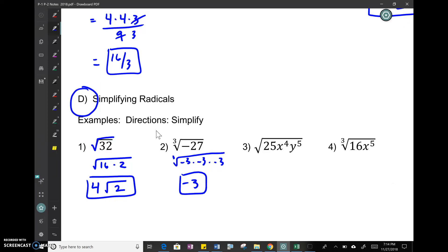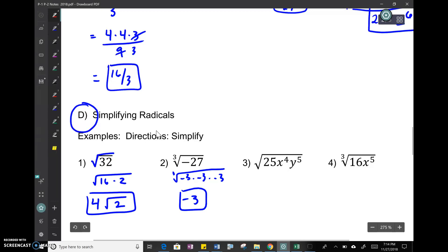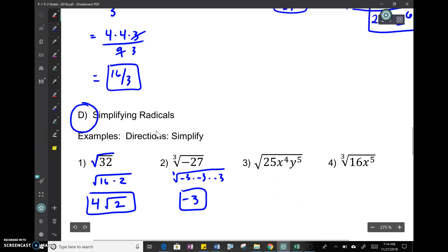Example 3: you work each piece individually. The square root of 25 is 5. The square root of x to the fourth is x squared — that comes out. Then we handle y to the fifth.